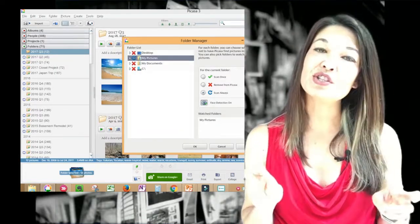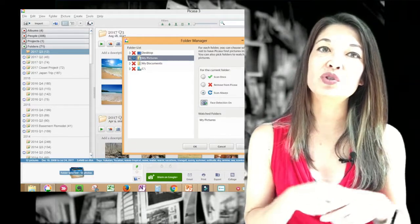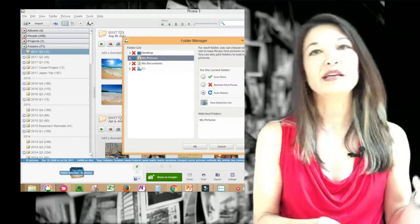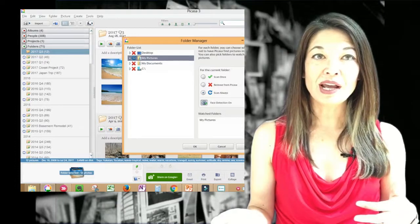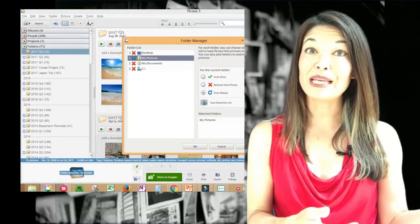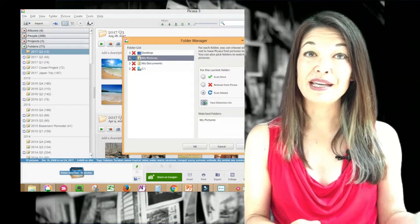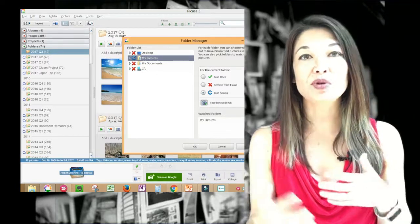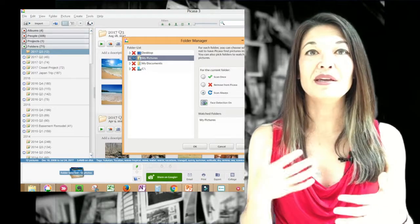So by watching, that means that Picasa will note any change, like when you delete or move a photo, and then will display that properly within Picasa. It's continually watching rather than just pulling information in one time in a snapshot.